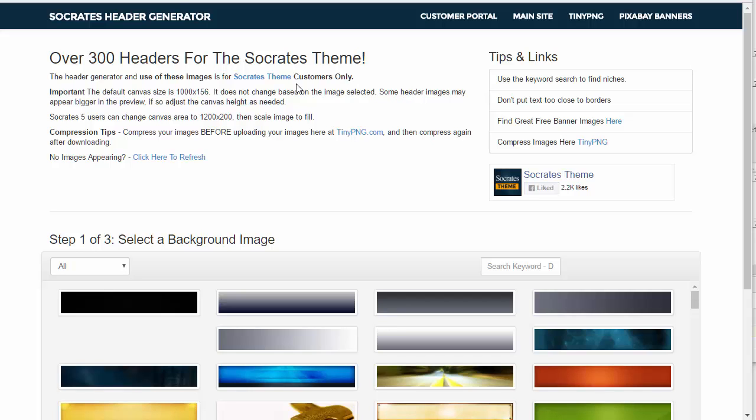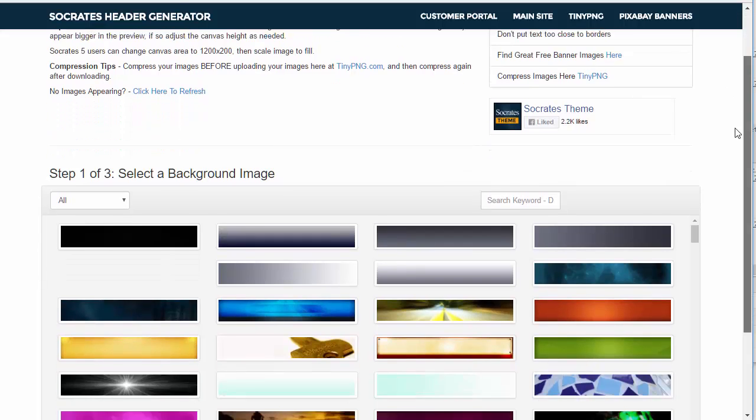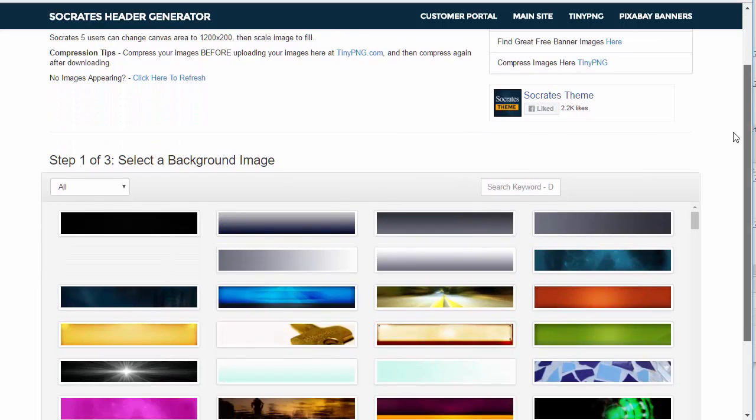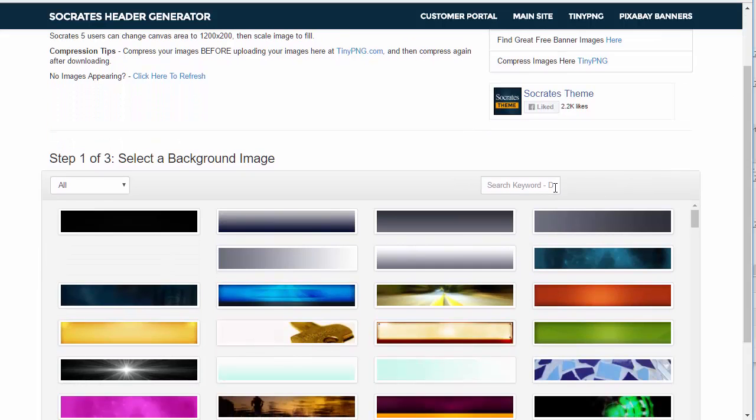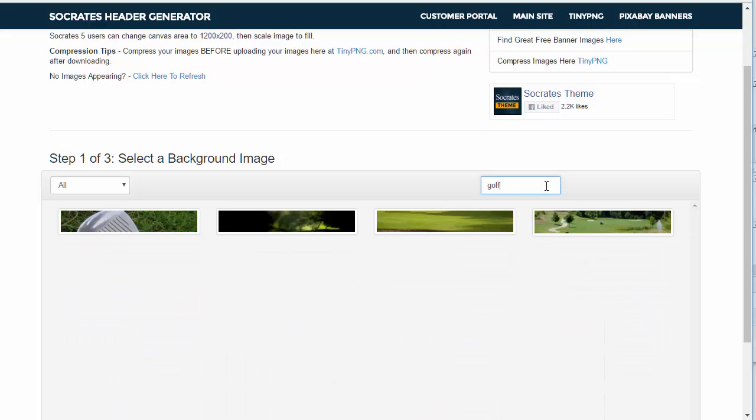What this does right now is that you would go in here and you would select a background. You can type in a keyword, for example, here in the golf niche you could type in golf and it's going to share the golf banners.